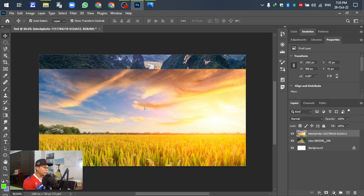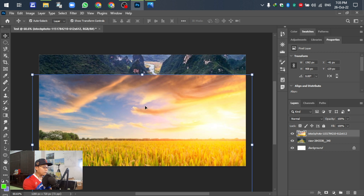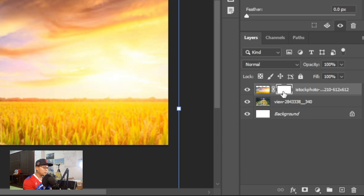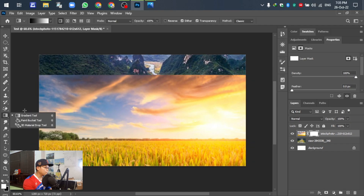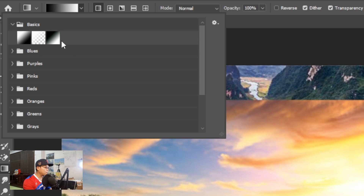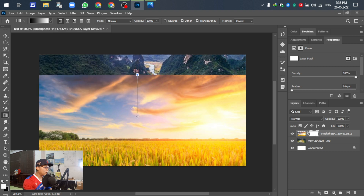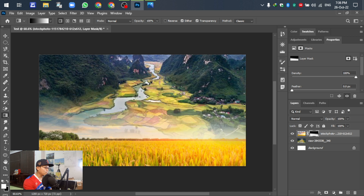For the next, to make the gradient, select this layer and add a layer mask — left click — and go to the gradient. After selecting the gradient, go to this one, select the basic option, and select this one. So, select and drag down to make the gradient like this. You can see the two pictures are overlapped — it's good enough, we just put it down.